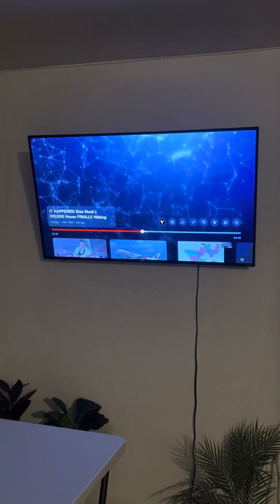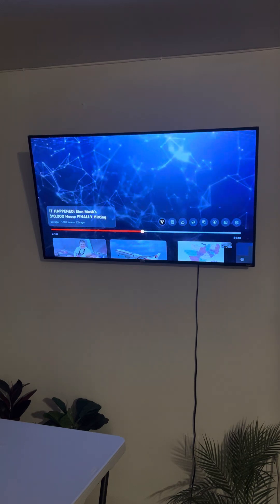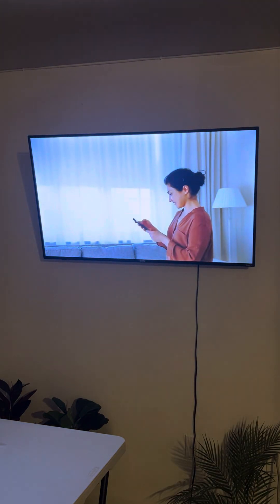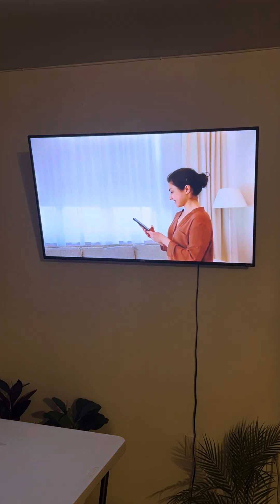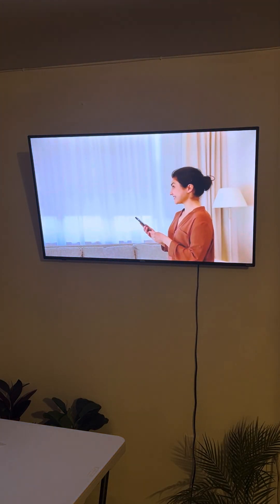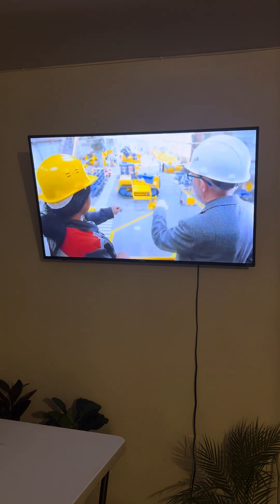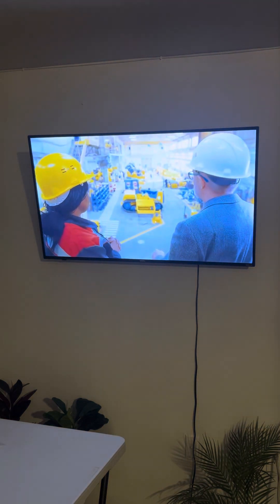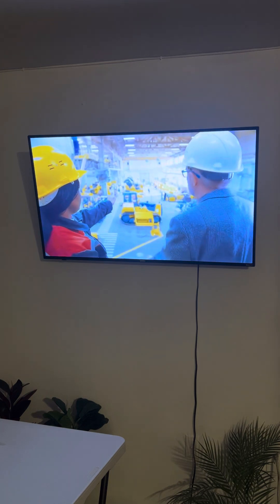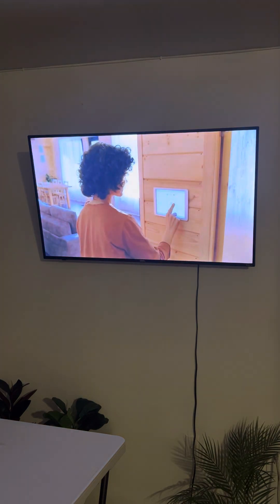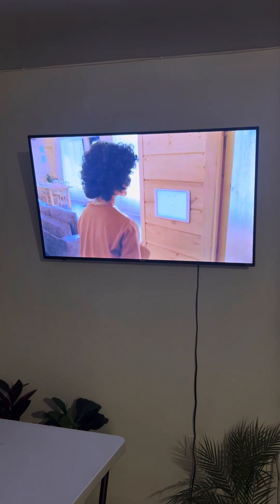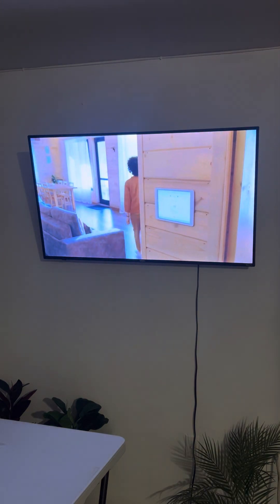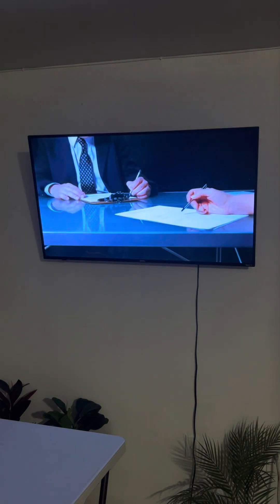Driving technological advancements. The $10,000 house is just one example of how technology can drive advancements in housing. As the housing industry continues to evolve, we can expect to see further innovations in construction materials, building techniques, and smart home technology. These advancements will contribute to creating more affordable, sustainable, and efficient living solutions.